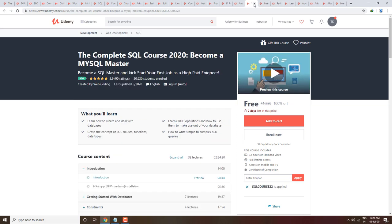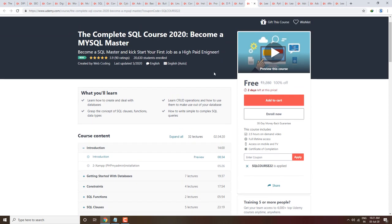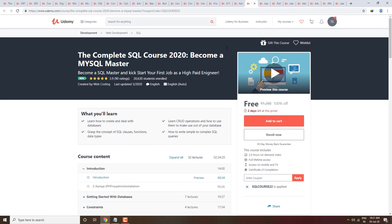Next course is The Complete SQL Course 2020 — Become a MySQL Master. Here you can become a SQL master and start your job as a high paid engineer. You will get this course completely free. By default, the coupon for the SQL course is applied, so just click and you will get the course free.